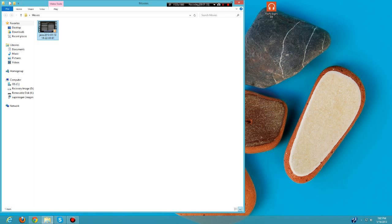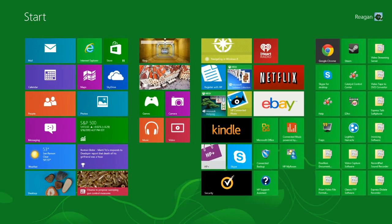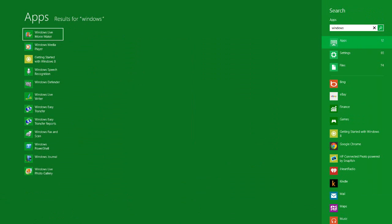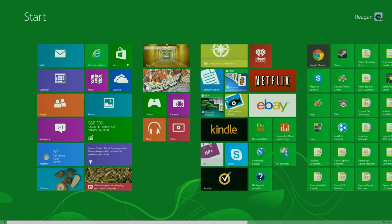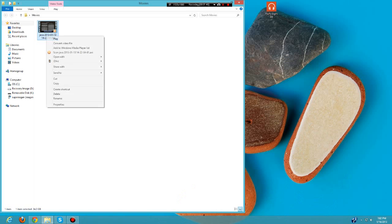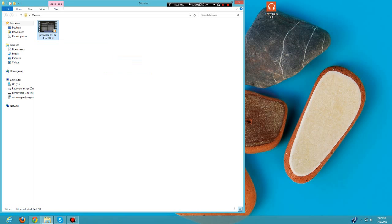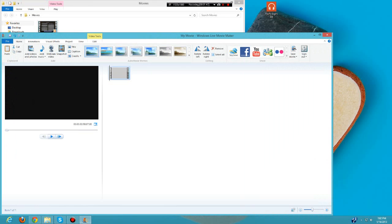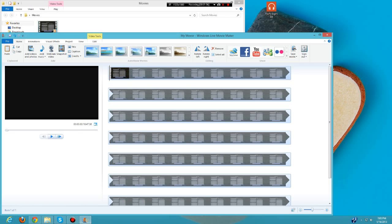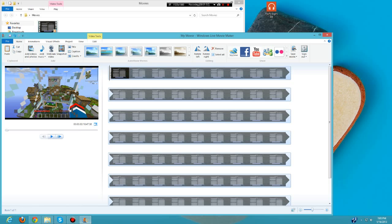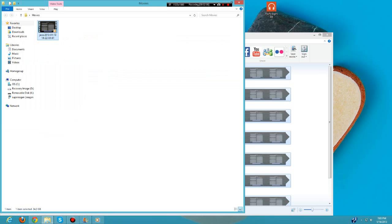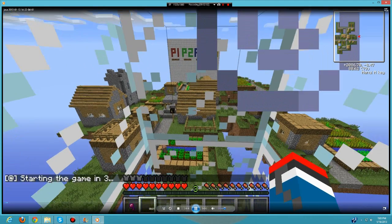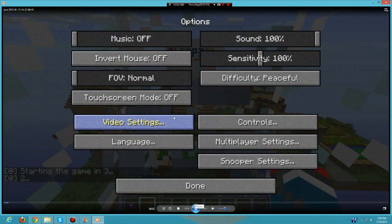You could either open Windows Live Movie Maker directly, but what I usually do is right-click it then open with Windows Live Movie Maker. This will pop up with an editing bar - it might take a couple seconds to load.